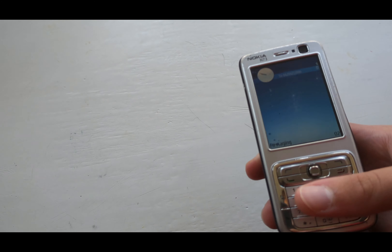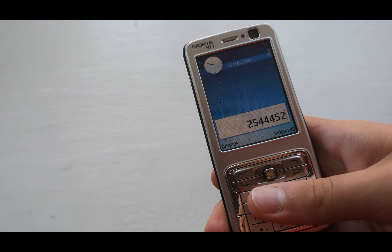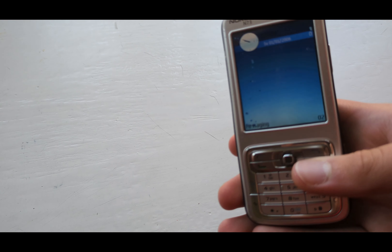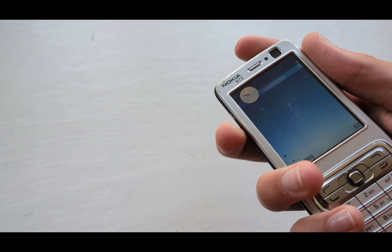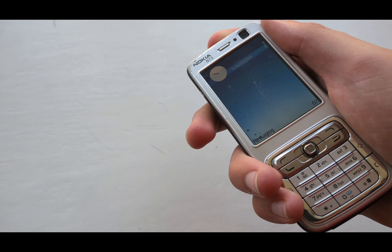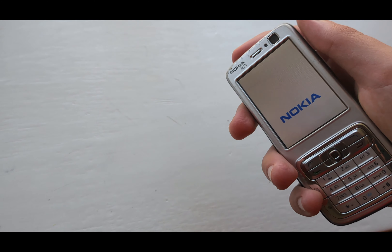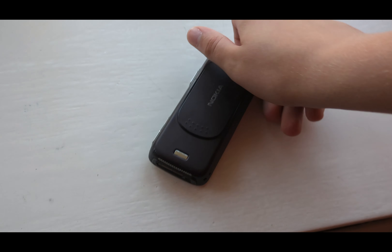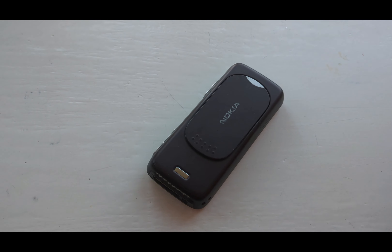Then it crashes and yep, everything works. Thanks for watching — like the video if you liked it, subscribe as well, and roll the new outro.